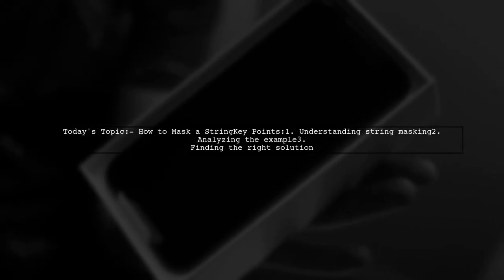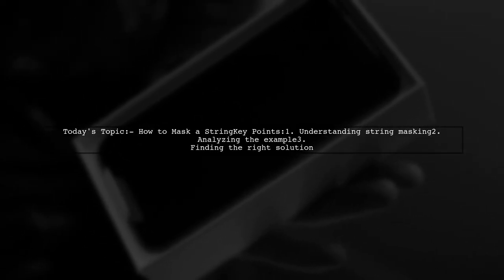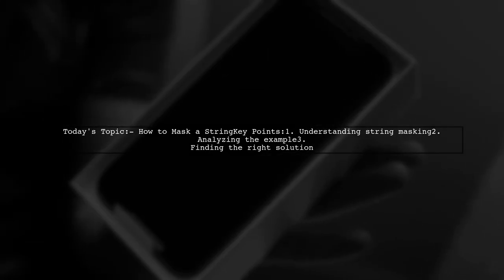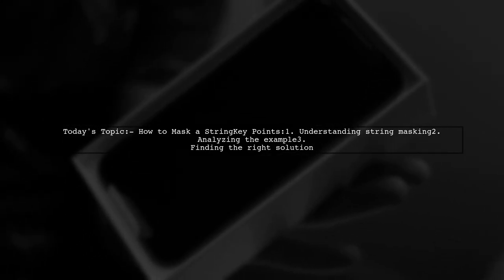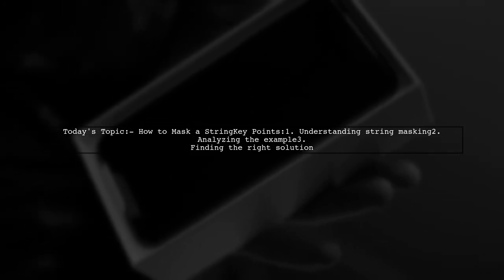Welcome to our tech tutorial. Today, we're tackling a question that many programmers encounter: How to mask a string to show only the last three characters.